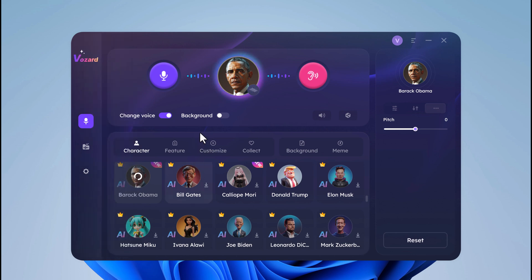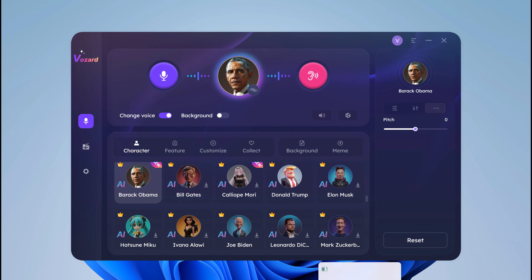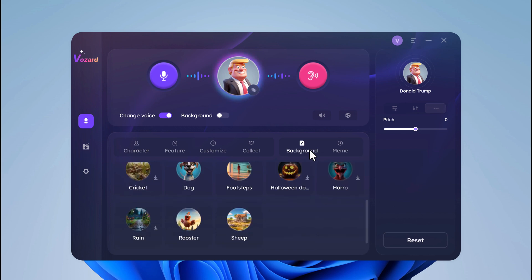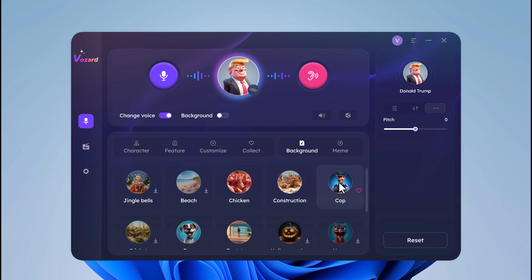So with this, you can spice up your conversations, surprise your friends, and create unforgettable moments. But wait, there is more — with background sounds, if you want to add some epic background sounds, you can add them very easily.